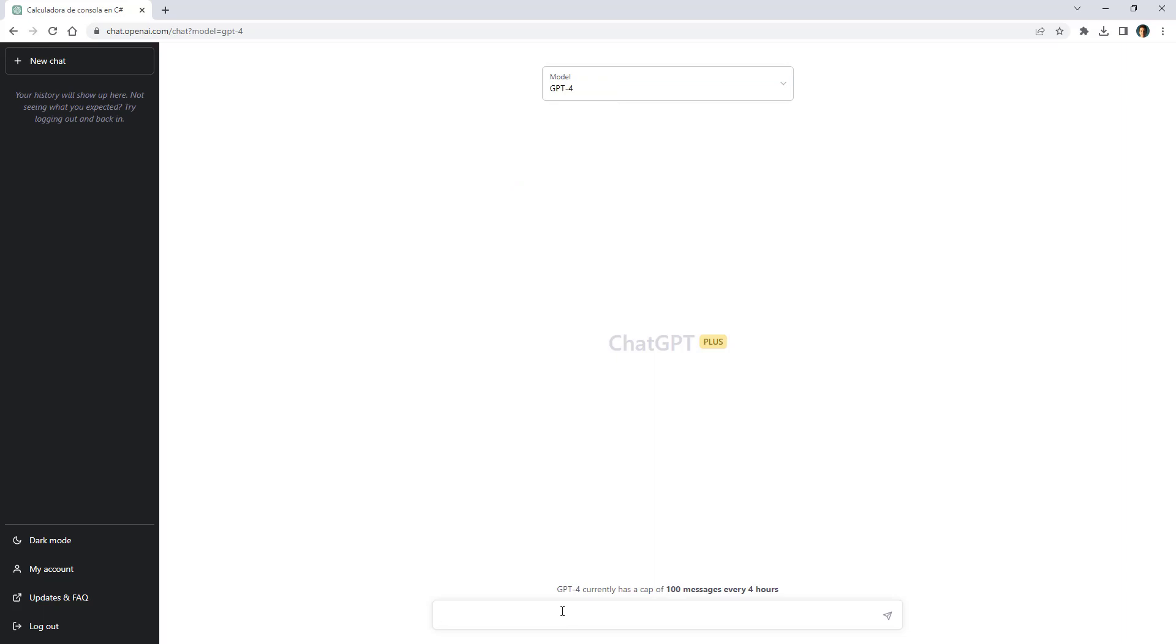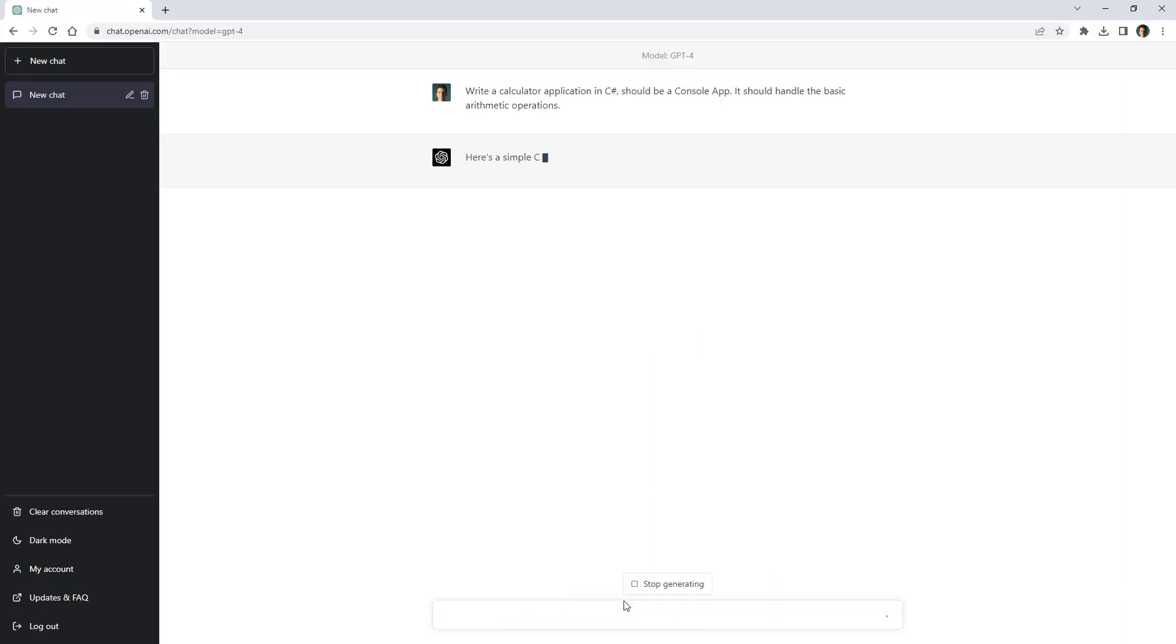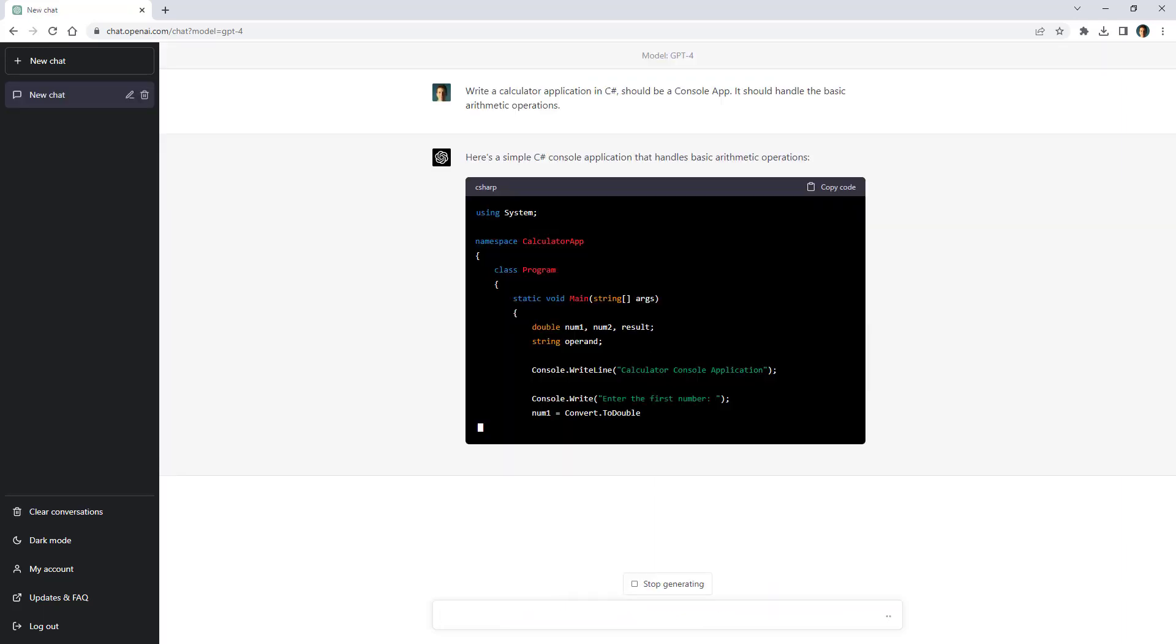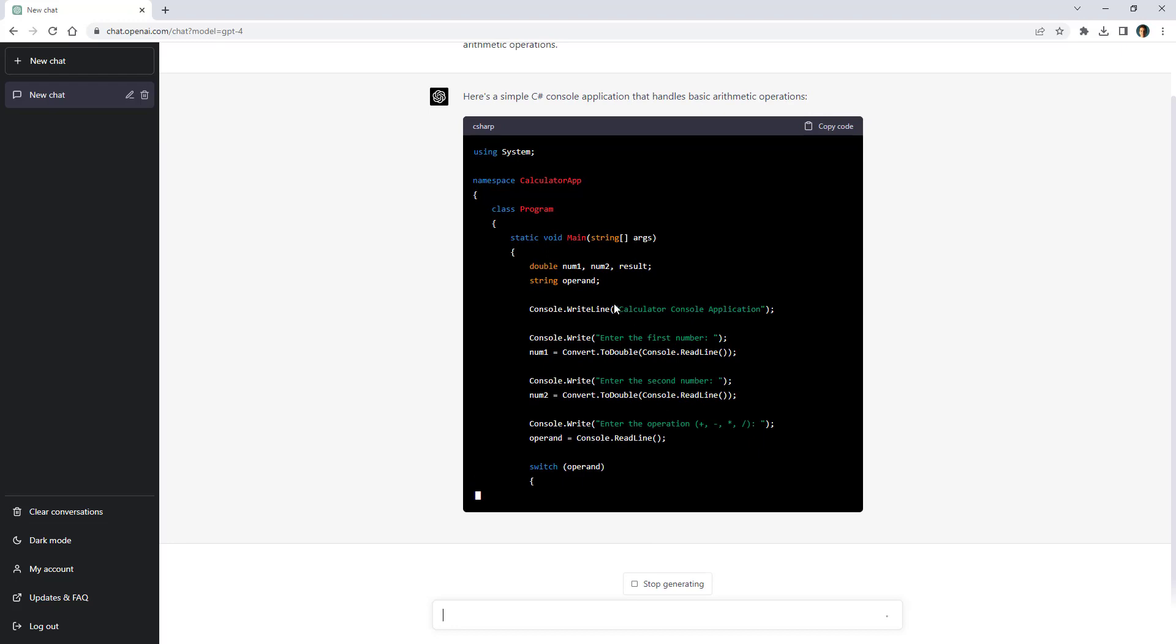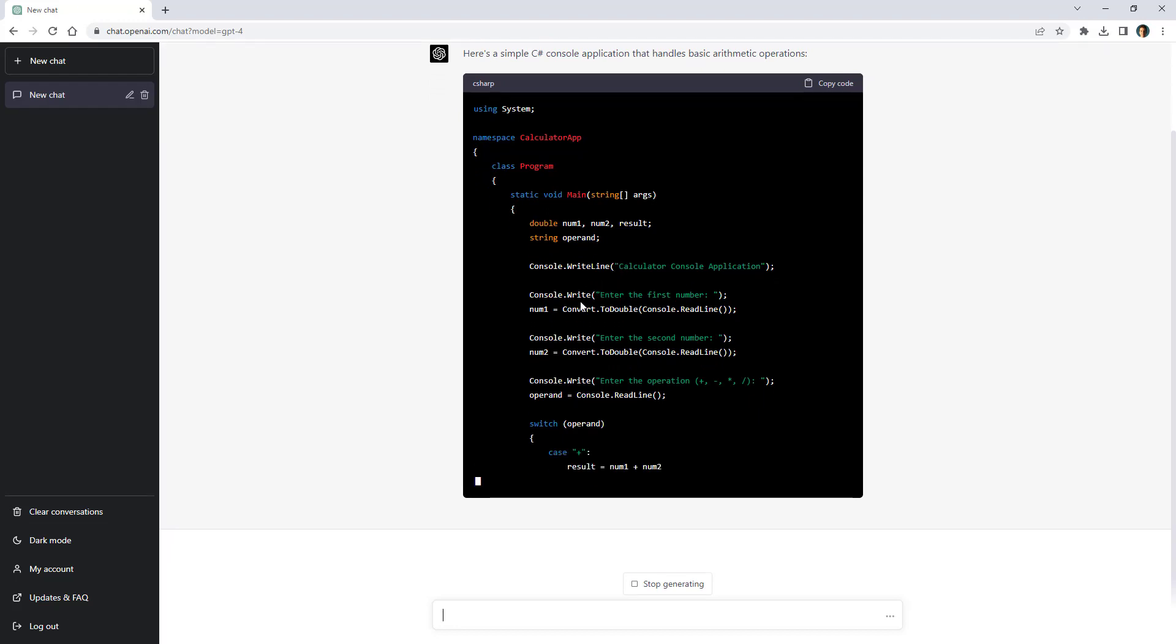So the first thing that we're going to ask GPT for is to create a simple calculator console application in C-Sharp. So let me paste that. Write a calculator application in C-Sharp, should be a console application, it should handle the basic arithmetic operations. So let's press enter and as you can see it is generating the application. This is a really simple application, a really simple way of writing it.